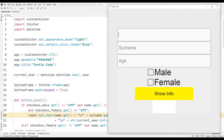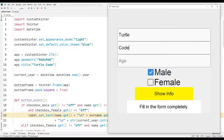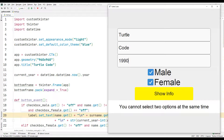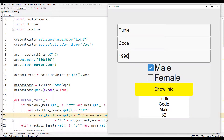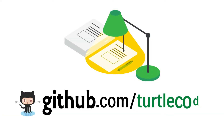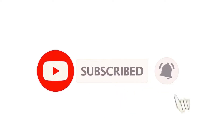Hi everyone. We will create a form object using the Python customtkinter library. Warning text is displayed on the screen when incomplete information is entered by the user. Also, an error message is displayed on the screen when both genders are selected at the same time. We will rebuild the project step by step together. I shared the source code of the project on my GitHub account. You can also subscribe to the YouTube channel for more programming projects.